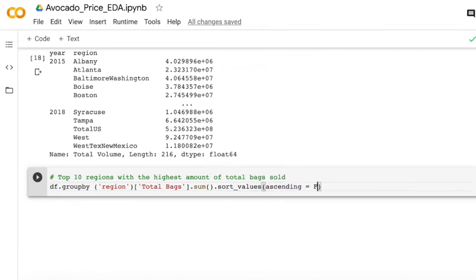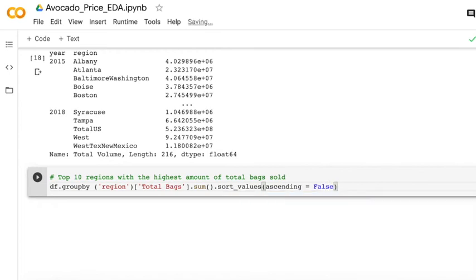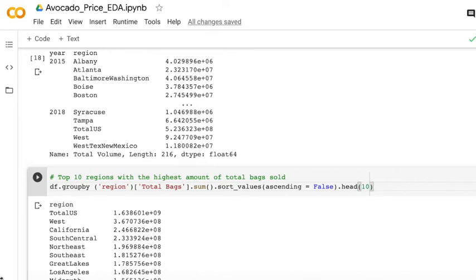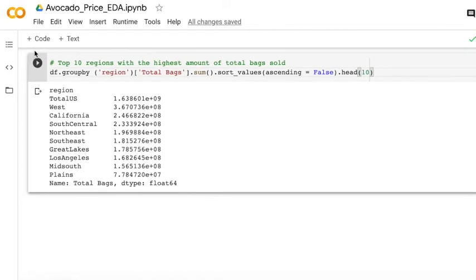I use ascending false. That means we just rank the data from the highest to the lowest. So here are the top 10. Of course, the total US is the highest.